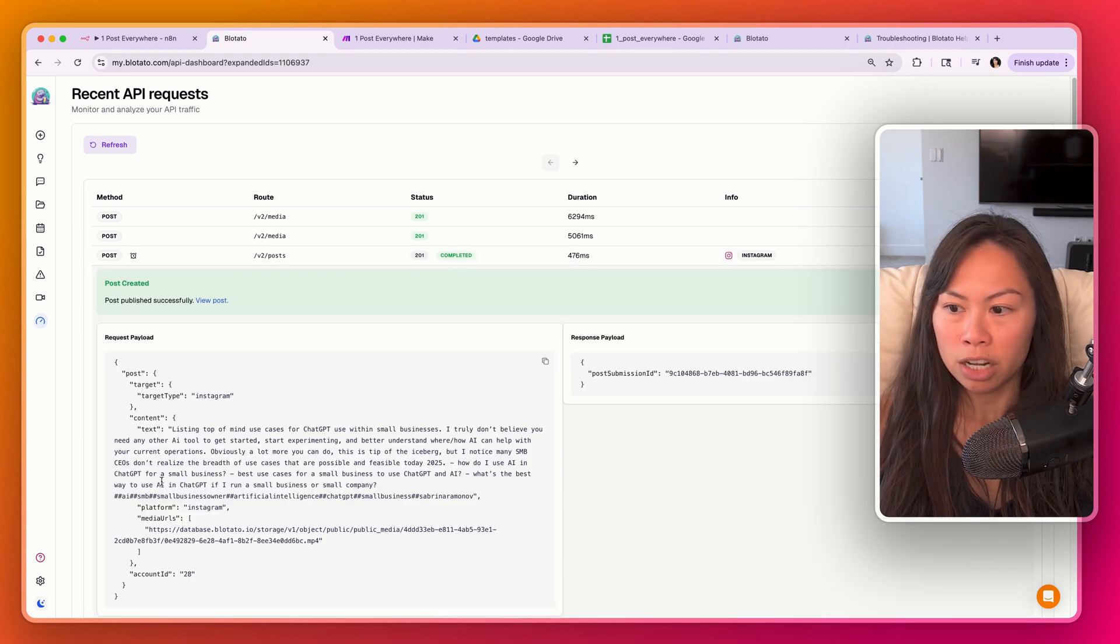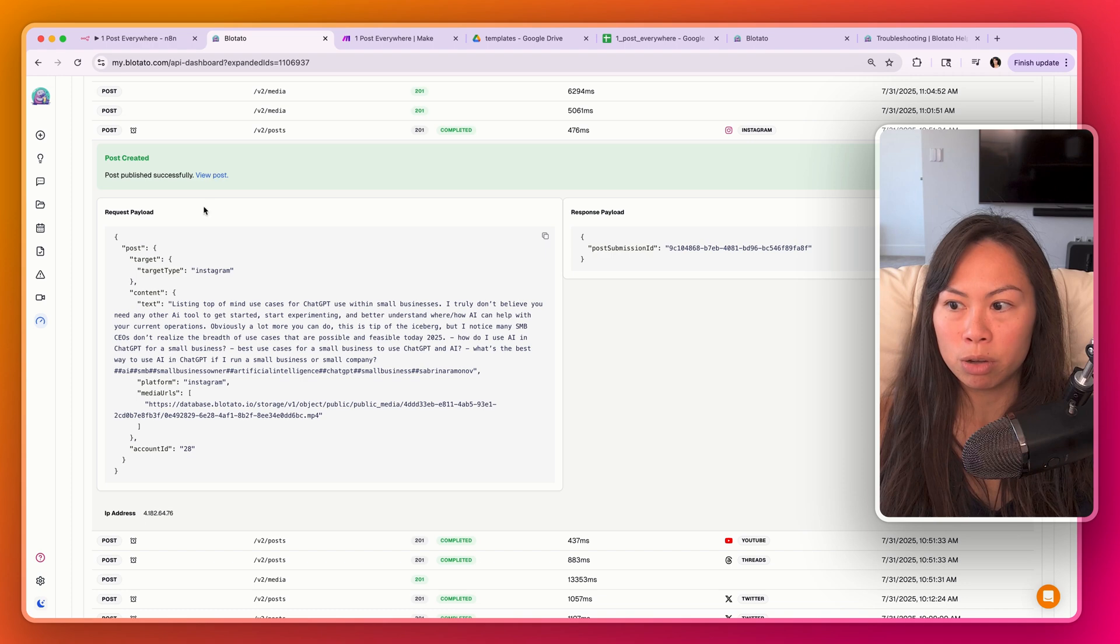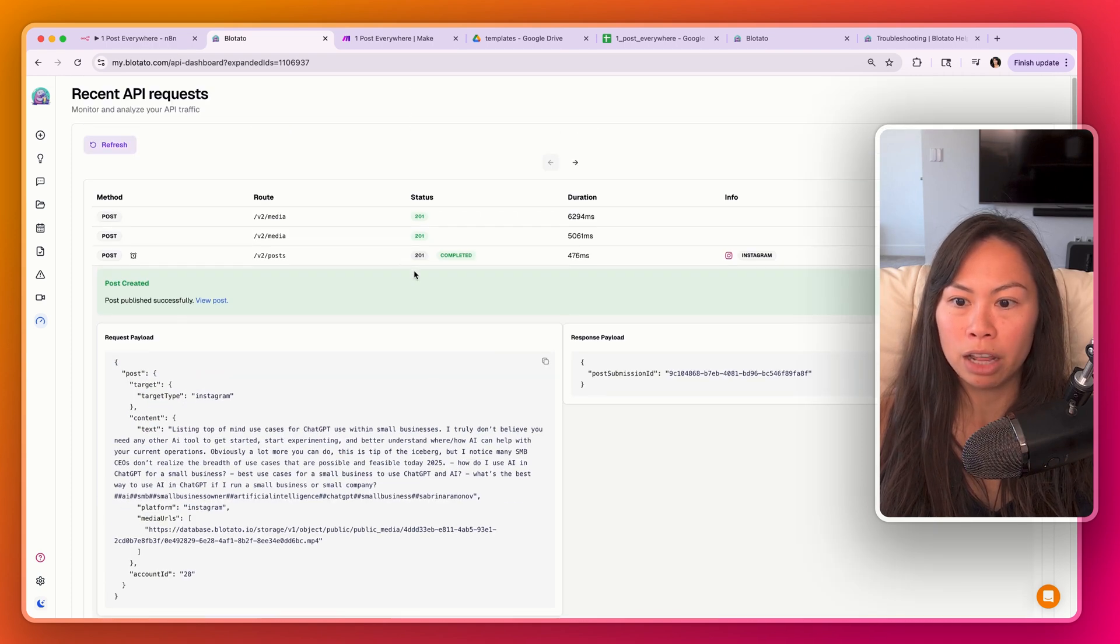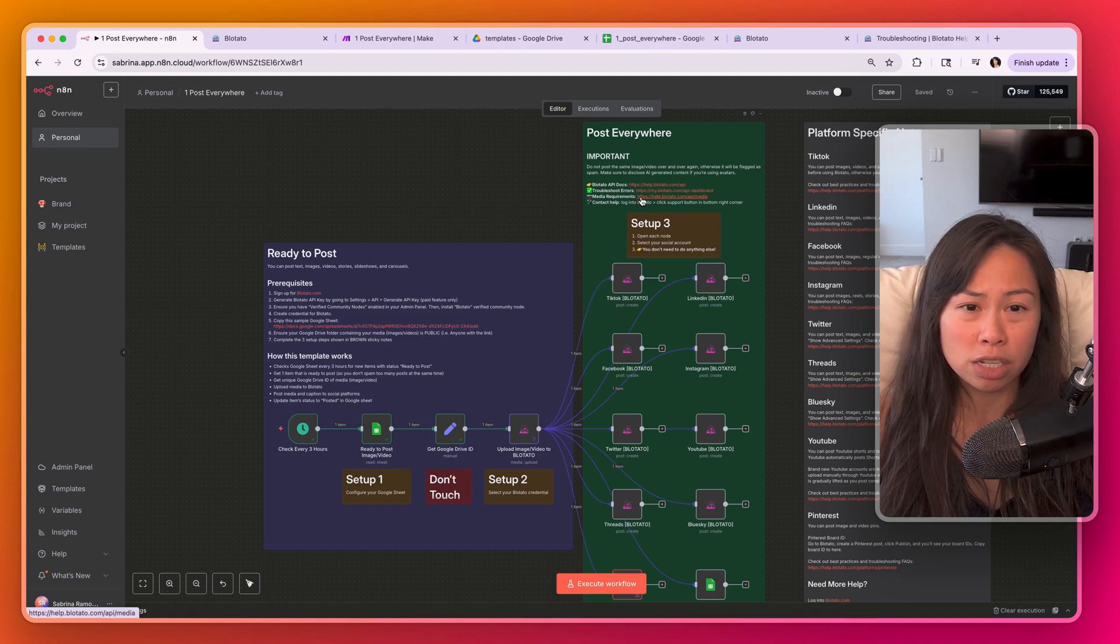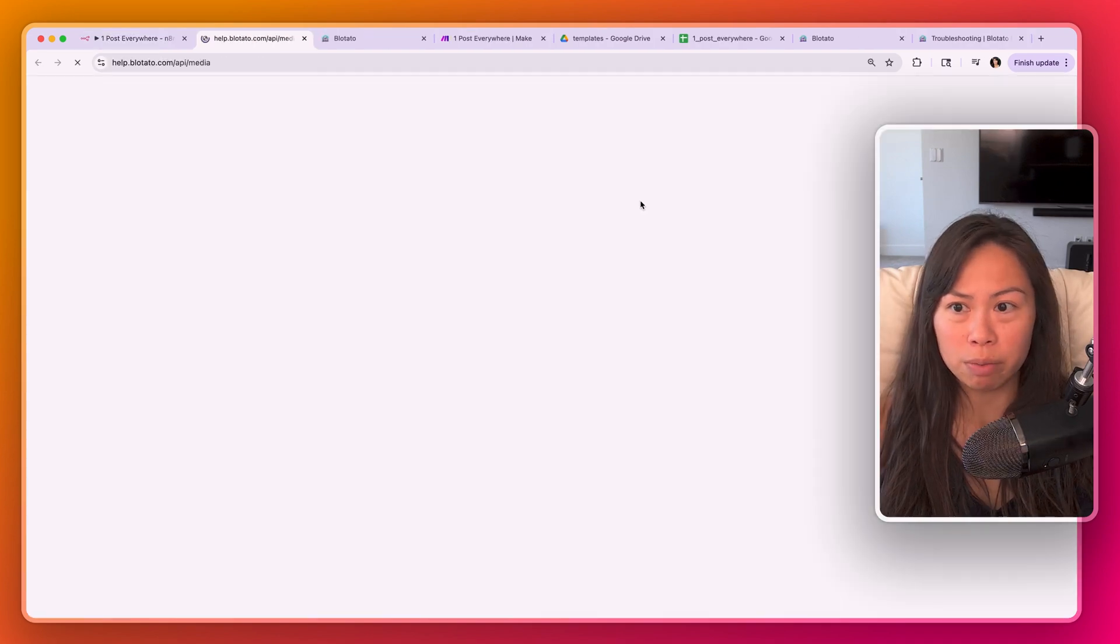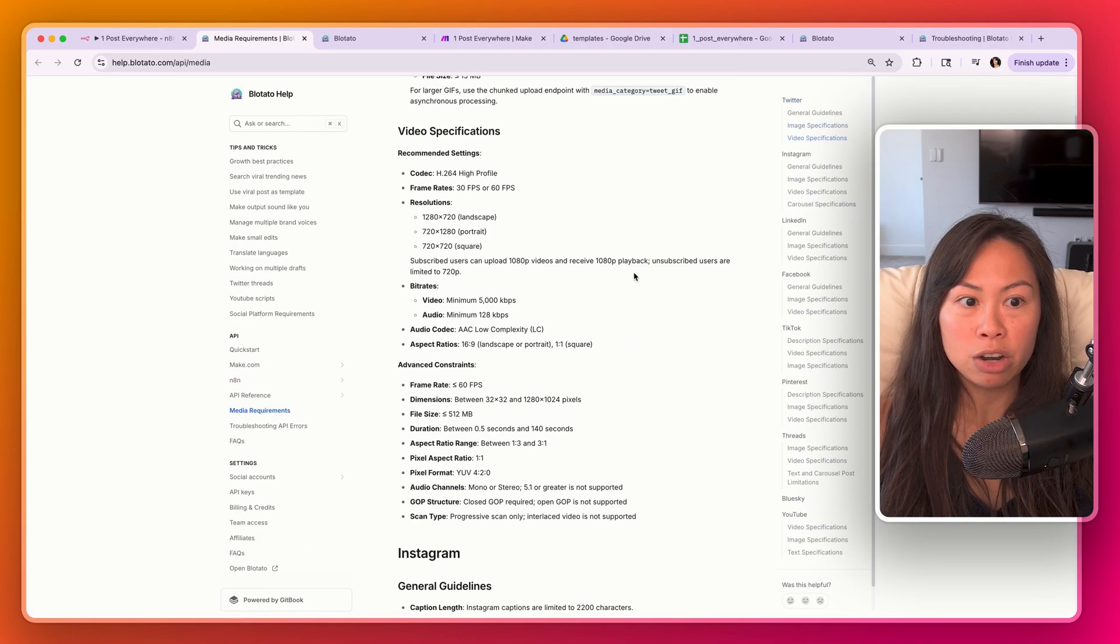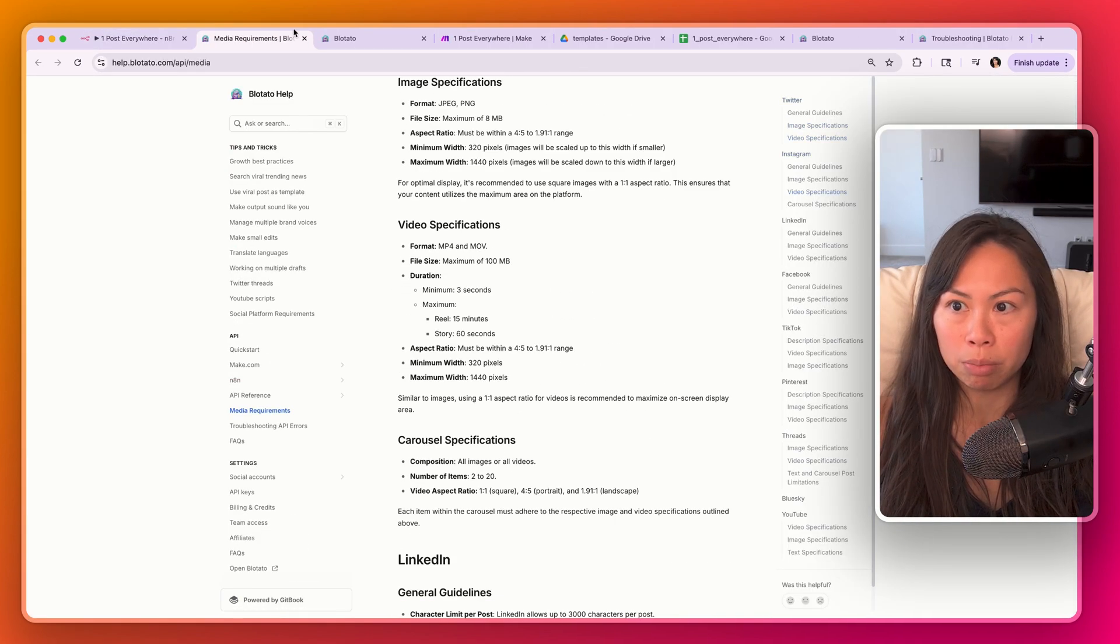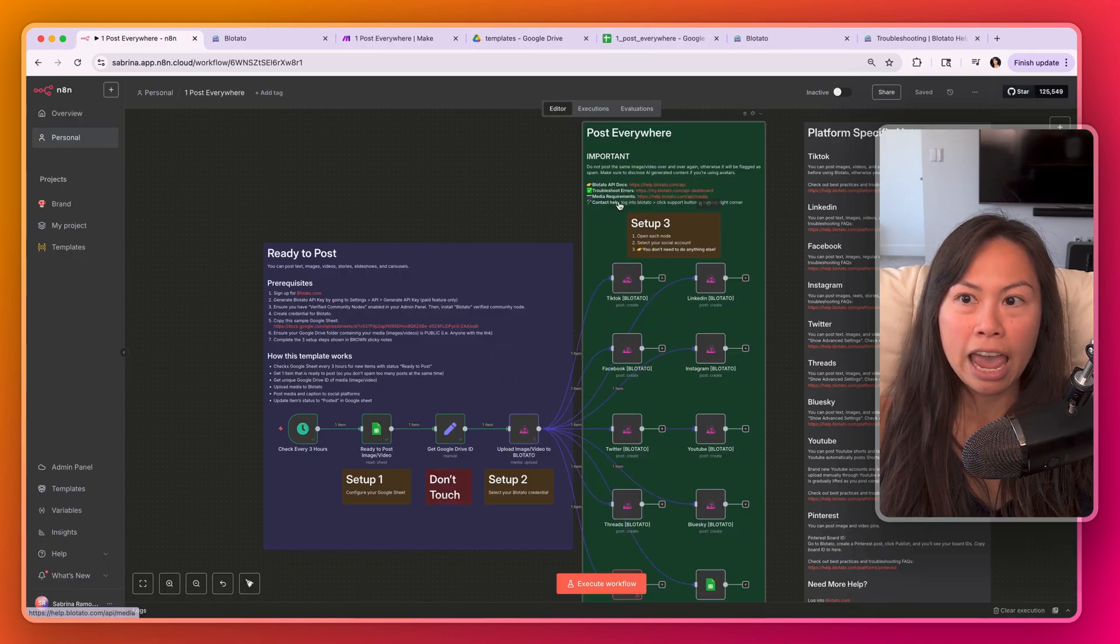For things that are completed, you can even view the successful post. You can see the entire request payload. So this is incredibly useful for debugging. Each platform does have specific media requirements. So here is a list of media requirements per platform. So that's this link here.